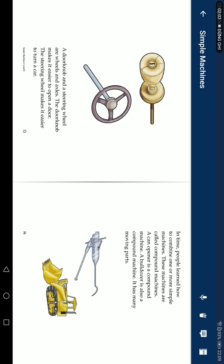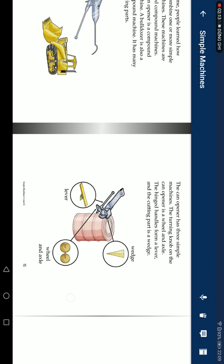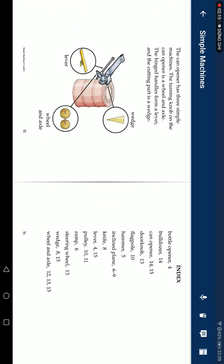In time, people learned how to combine two or more simple machines. These machines are called compound machines. A can opener is a compound machine. Bulldozers are also compound machines. They have many moving parts. The can opener has three simple machines: the knob you turn is a wheel and axle, the handles are levers, and the cutting part is a wedge.